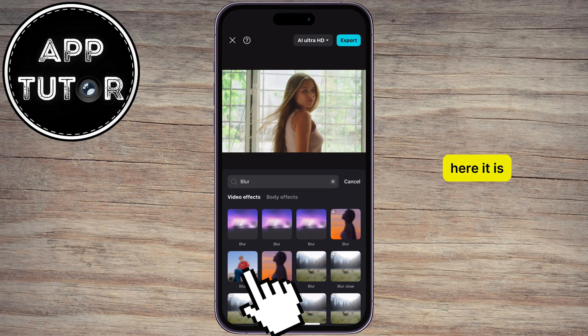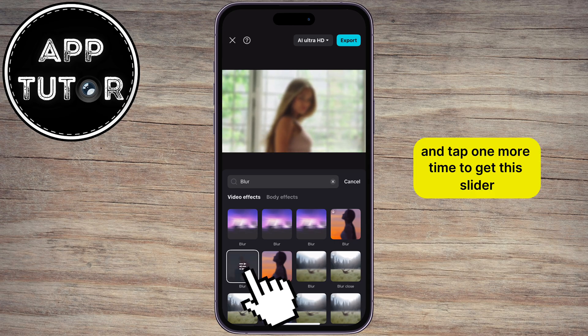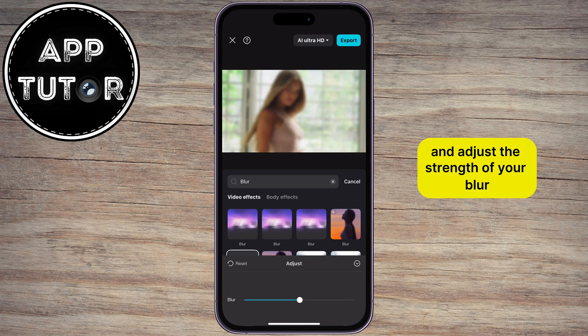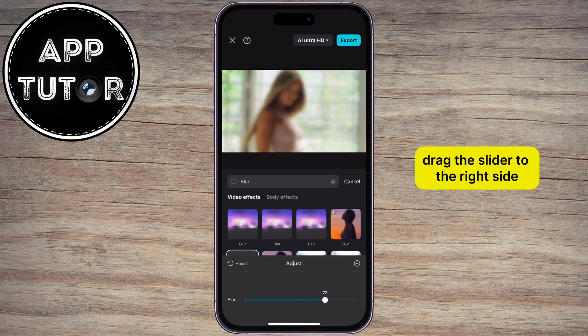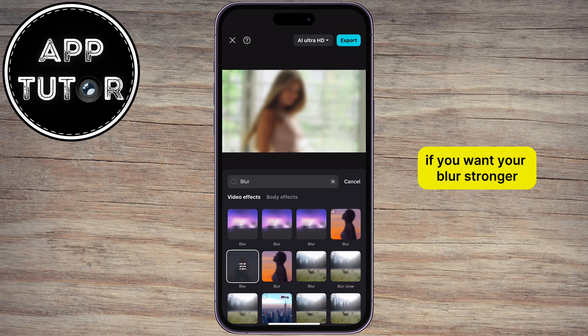Here it is! Tap one more time to get this slider, and adjust the strength of your blur. Drag the slider to the right side if you want your blur stronger.